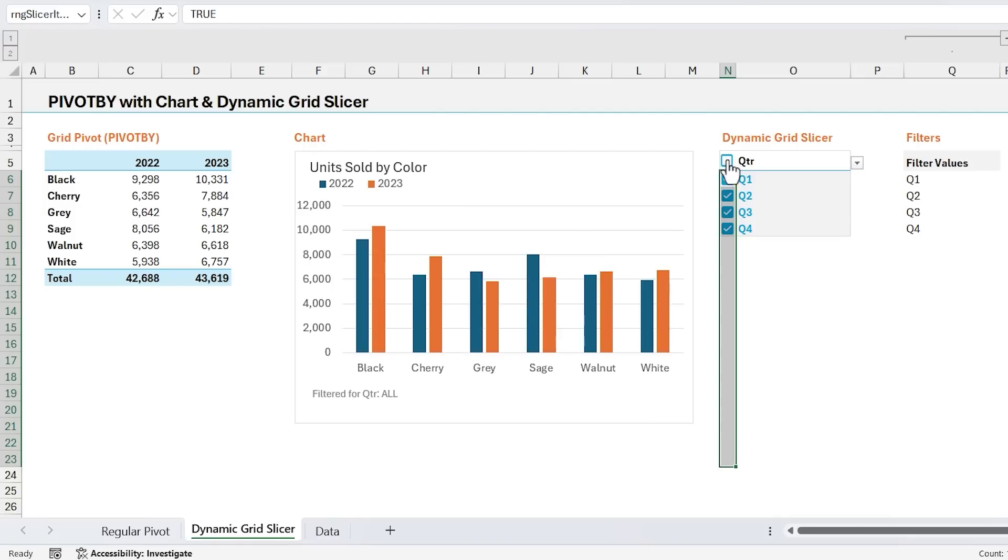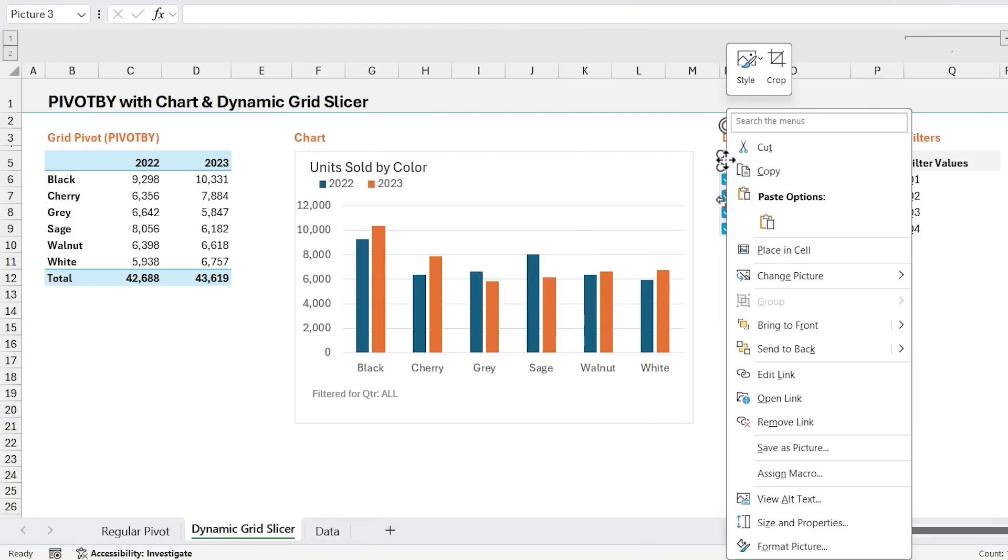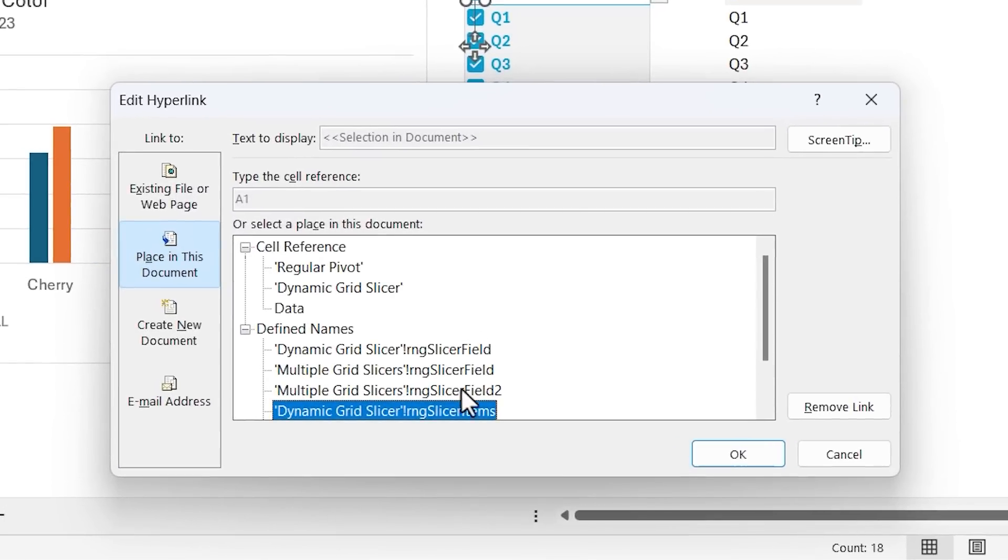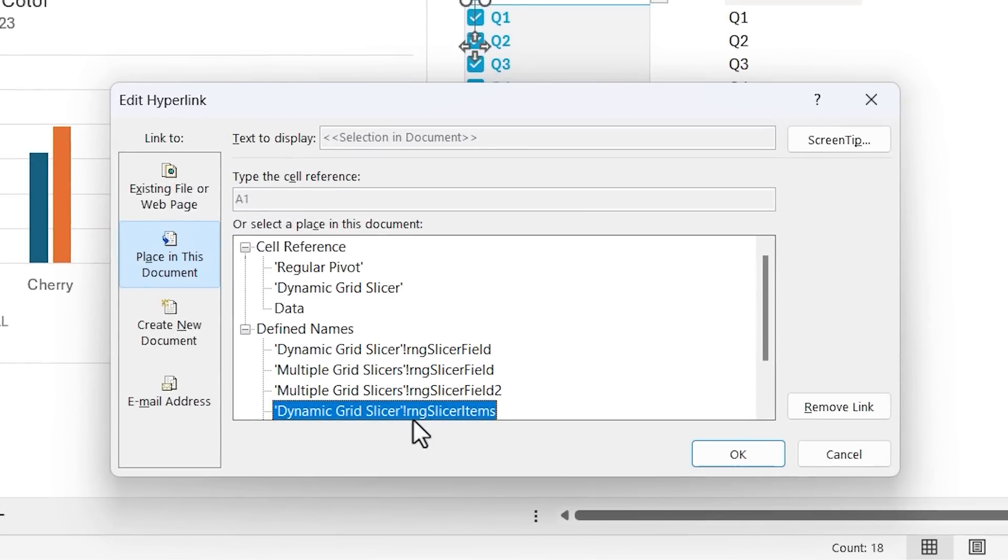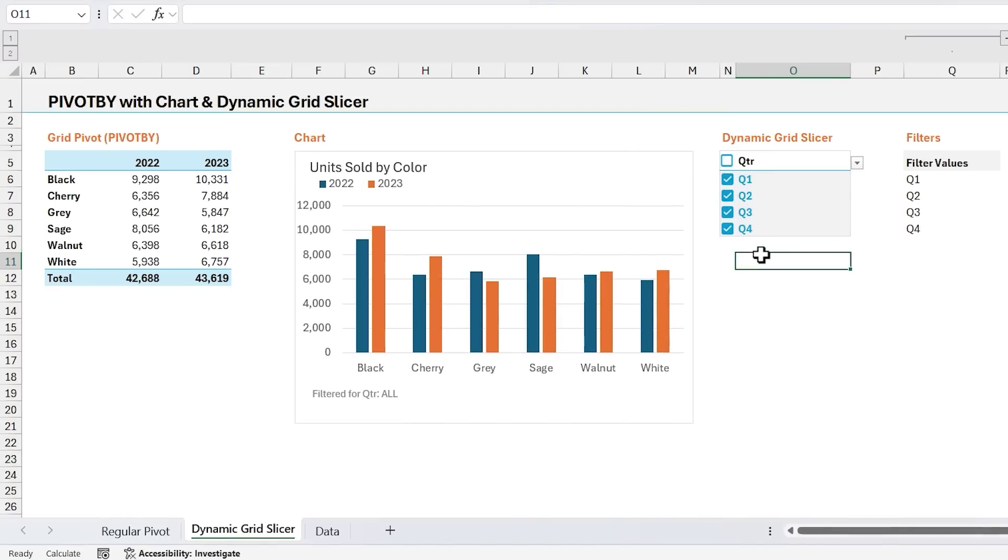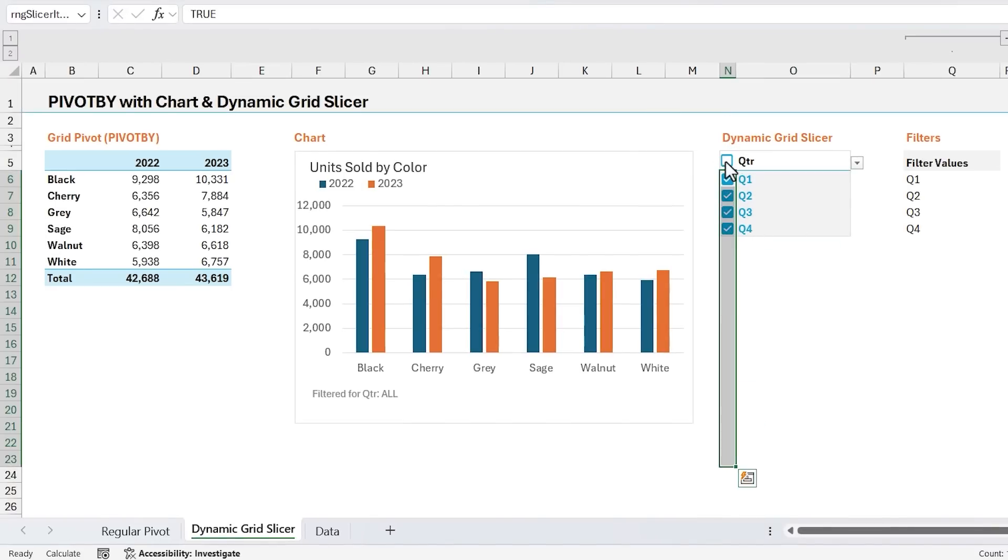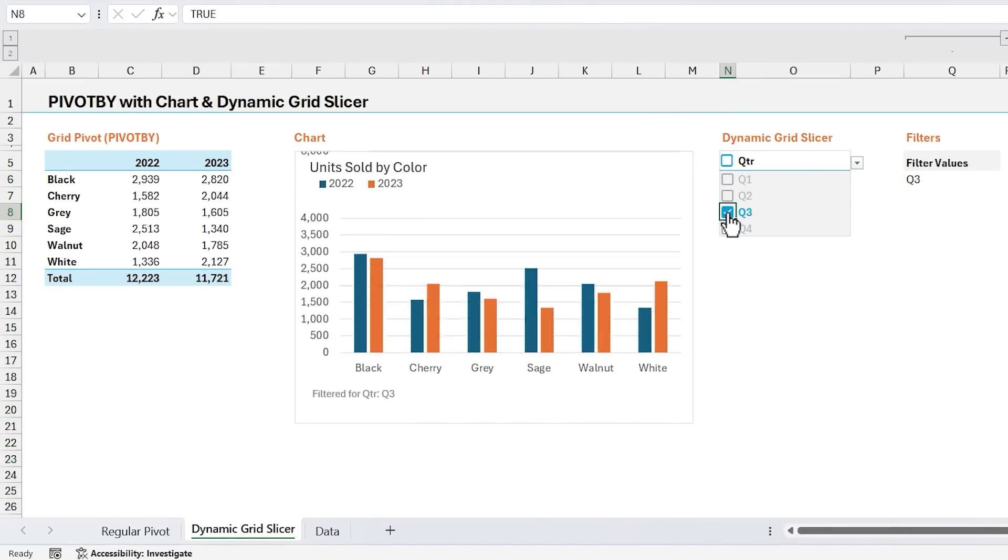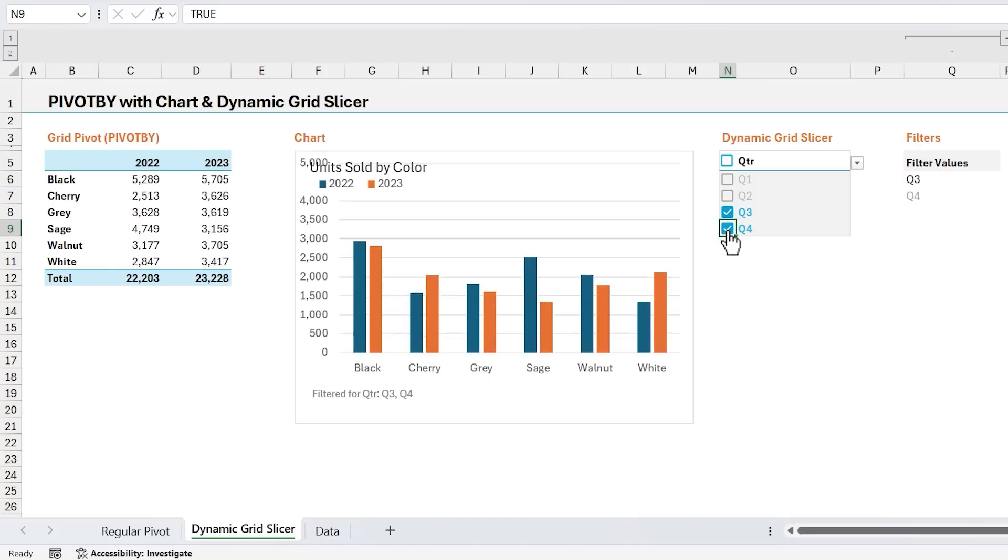And the way this works is this shape is just linked with a hyperlink, so if you go in here and edit link, it's just linked to a named range that includes all of the checkboxes or the range of checkboxes here. So again, this just makes it easy for the user because they can come in here, uncheck everything, and then maybe just check the item or items that they want to filter by.